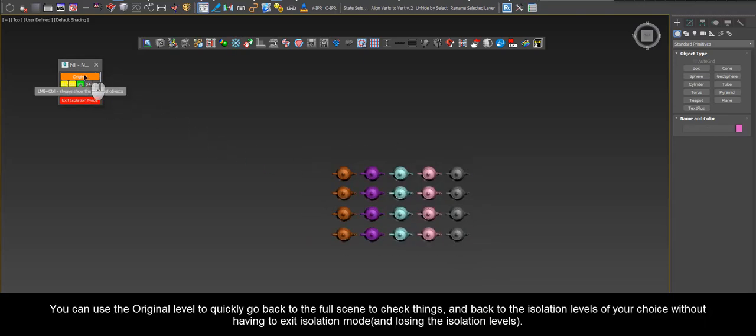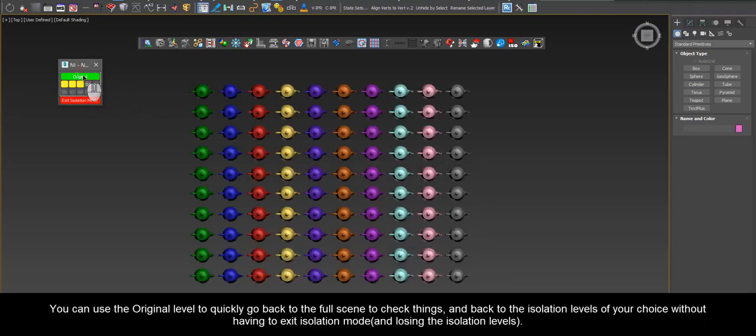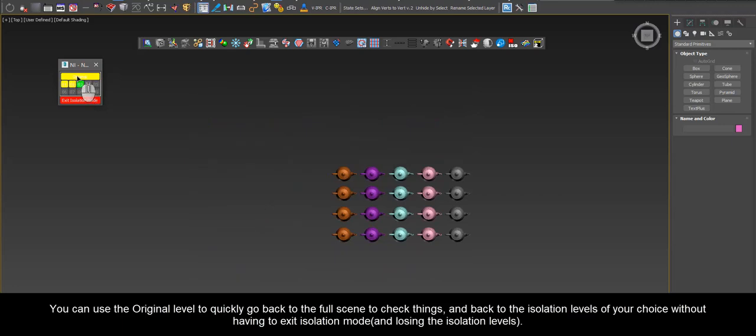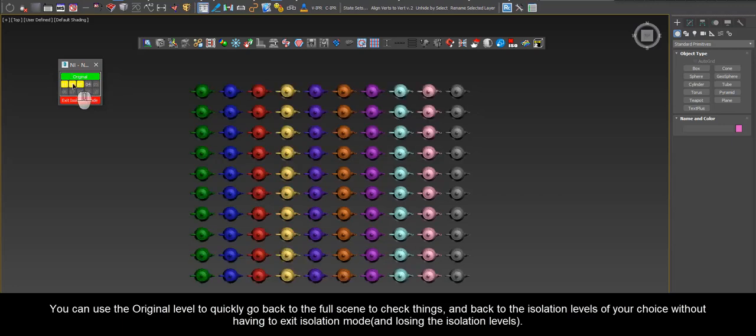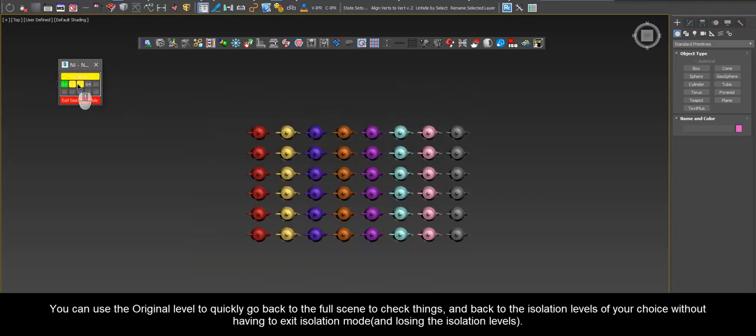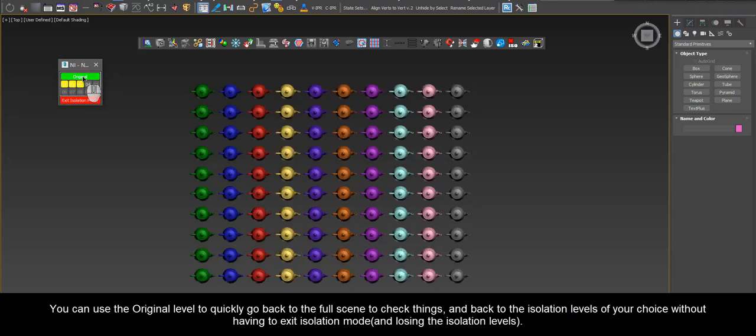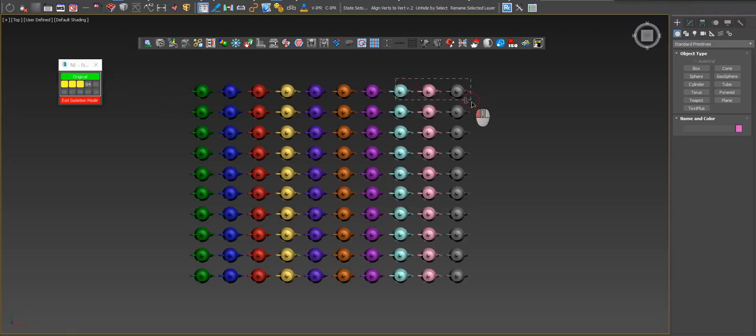You can use the Original level to quickly go back to the full scene to check things, and back to the isolation levels of your choice without having to exit Isolation Mode and losing the isolation levels.